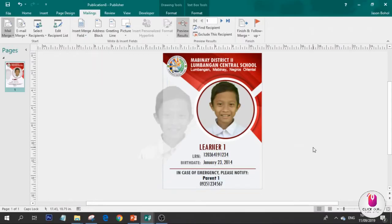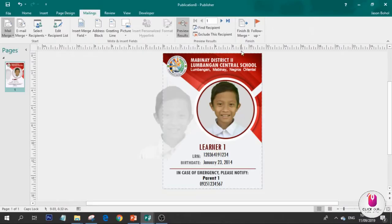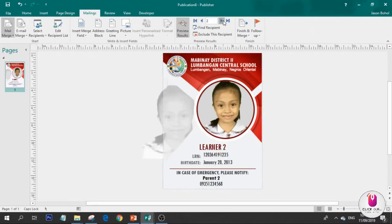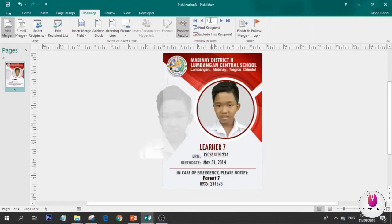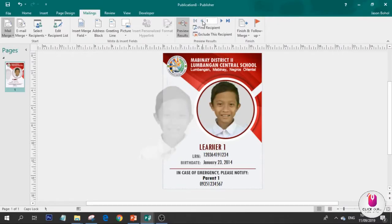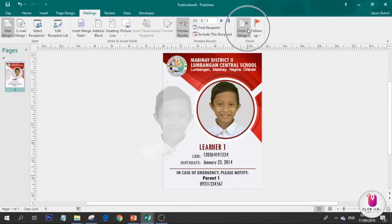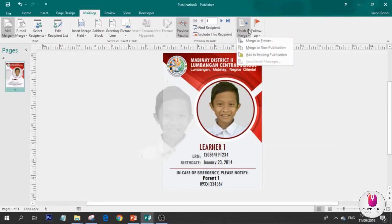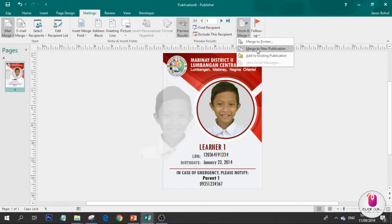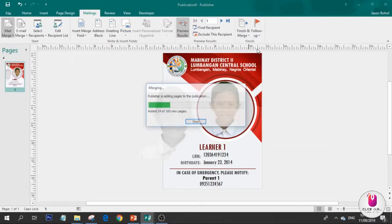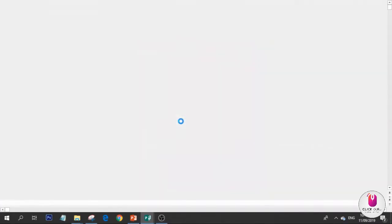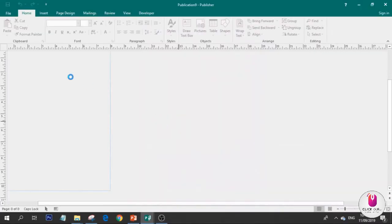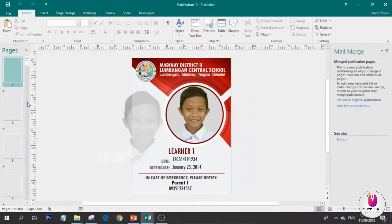If you look at this, this is the first student. If you want to see the others, just click here. Easy. This is the final step in this part. We're going to click finish and merge. Merge to new publication. It's loading now. Wait, and the 100 plus IDs will appear.